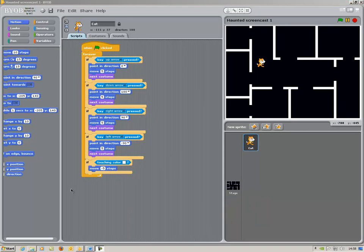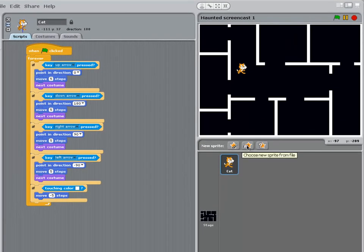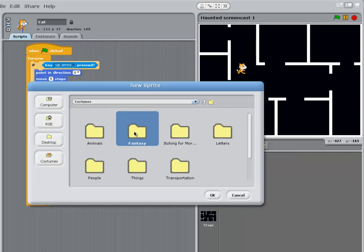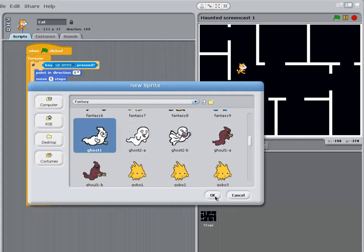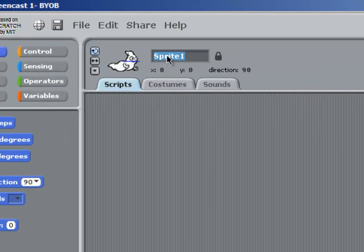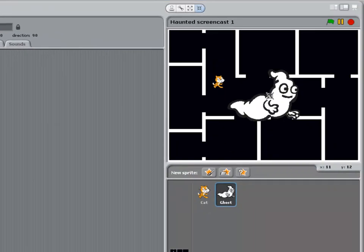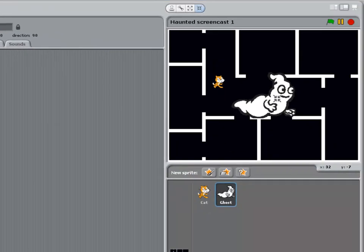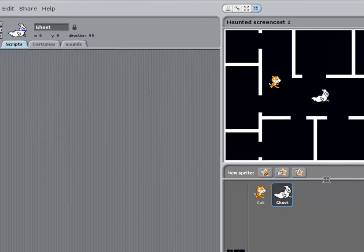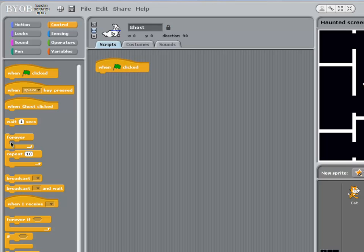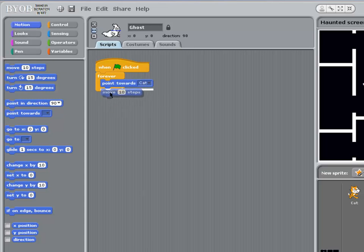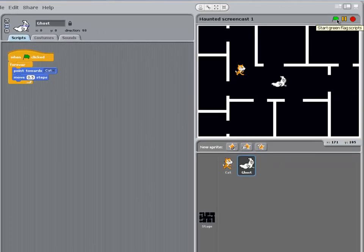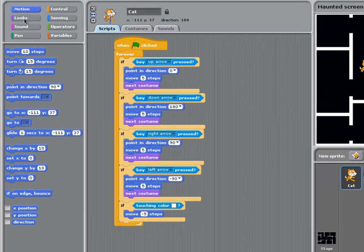We're now going to add a second character to our game. And being a haunted house. This has to be a ghost. So choose a new sprite from file. Come out of the. Itching for more costumes. And into fantasy. And I'm going to choose this character here. I'm immediately going to give it a sensible name. Make sure it can only face left and right. And shrink it. So it's a similar size to the cat. And this ghost is going to chase the cat. So when clicked. Forever. Point towards the cat. And move half a step. Let's test this. There we go.